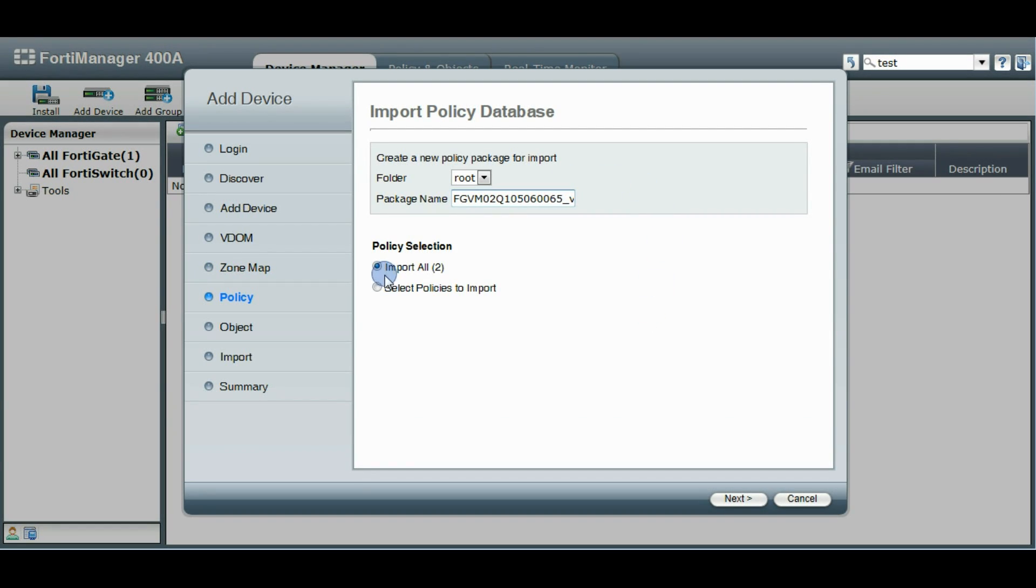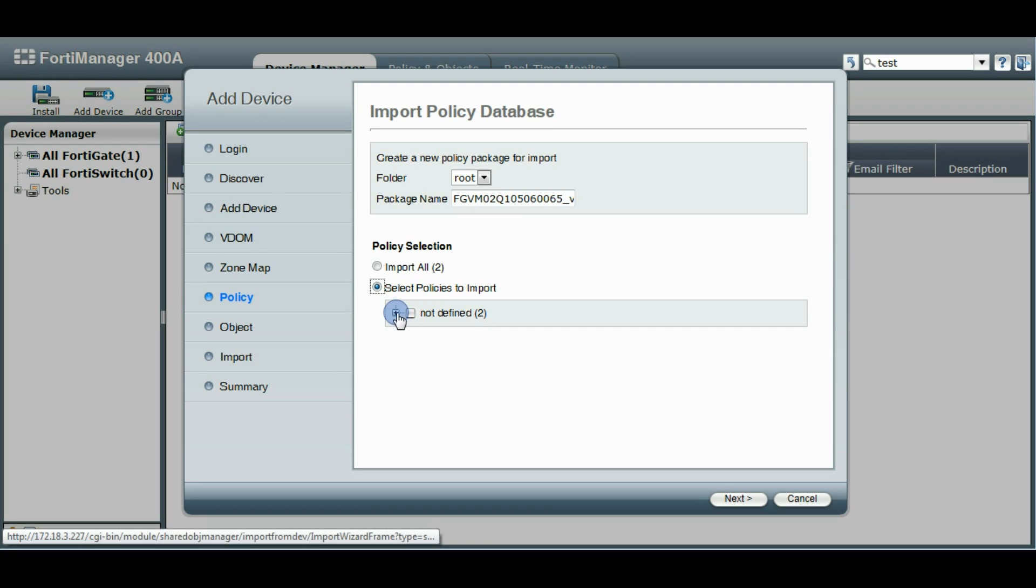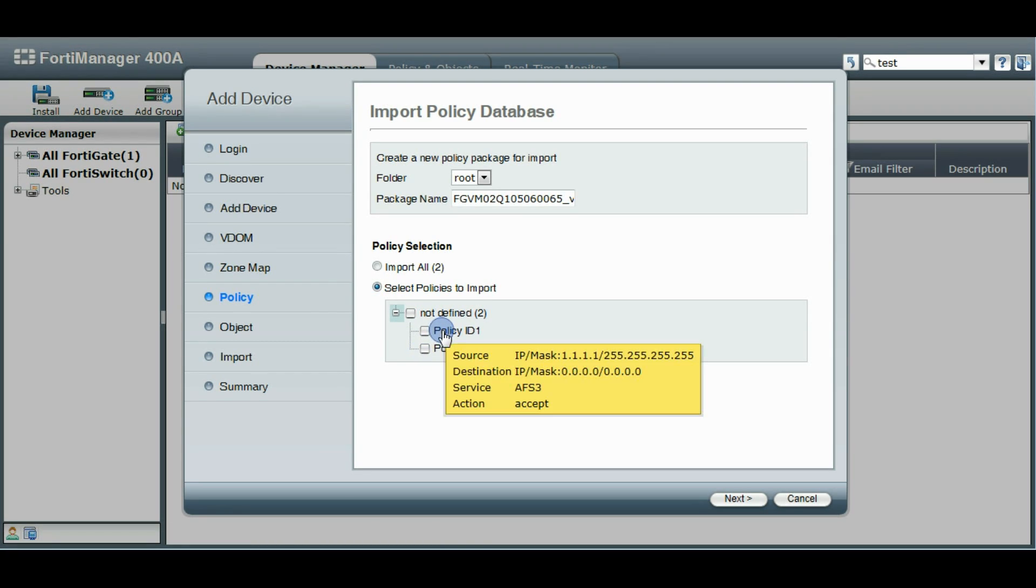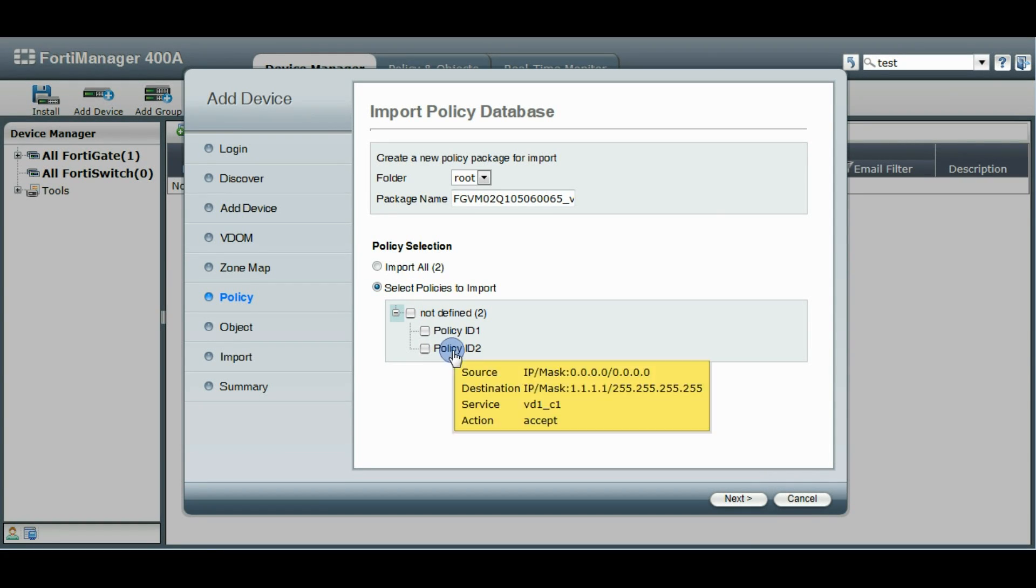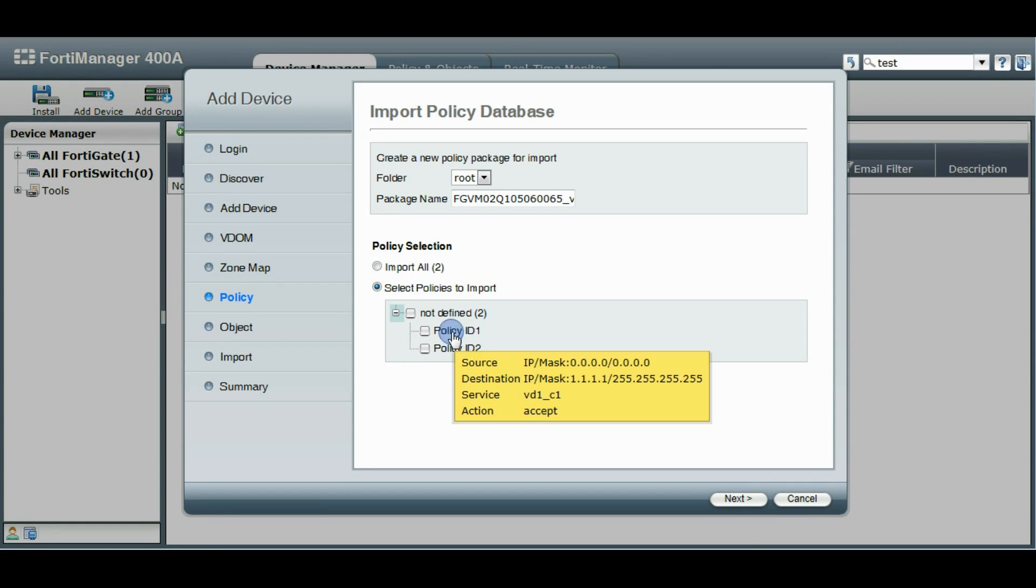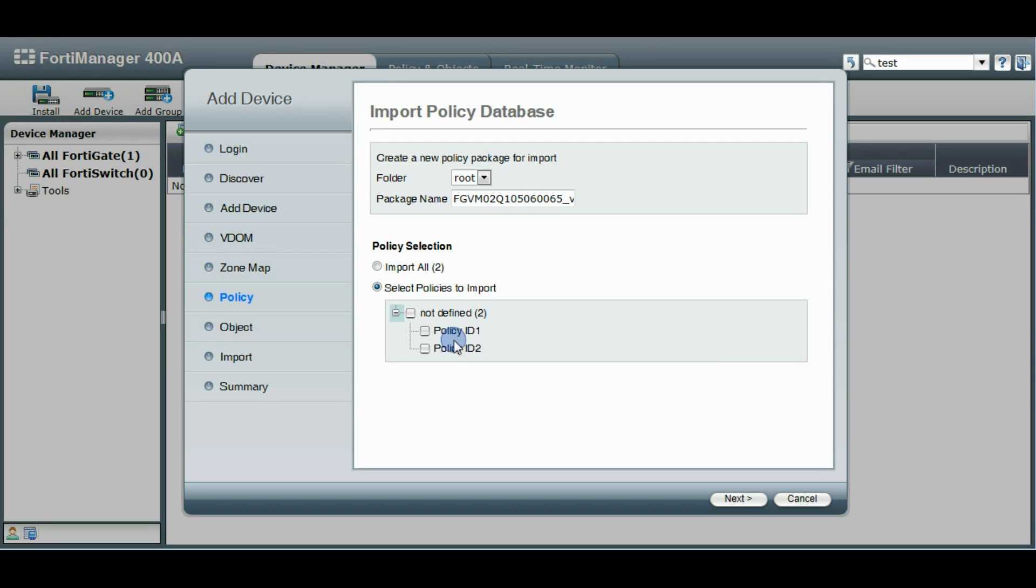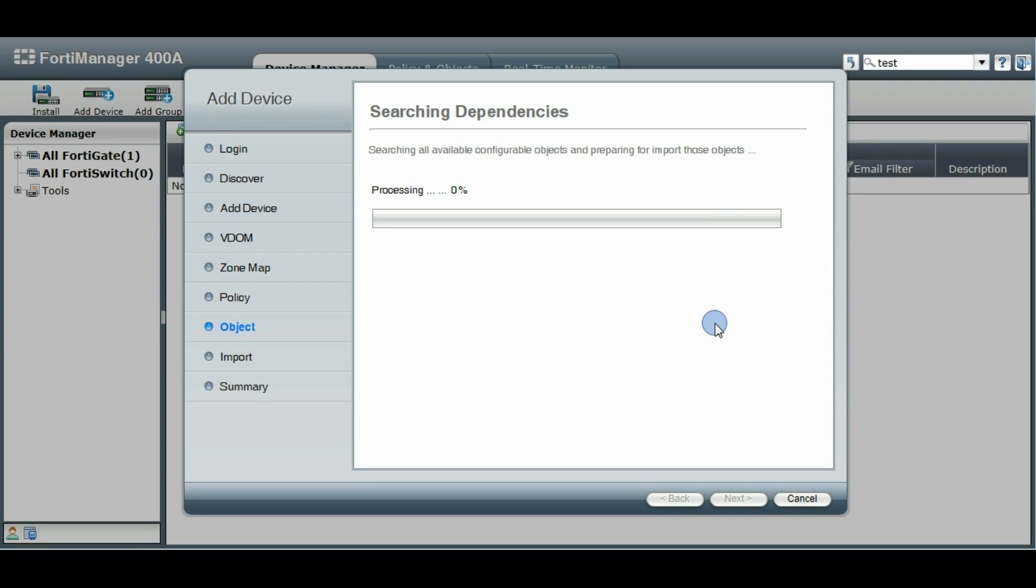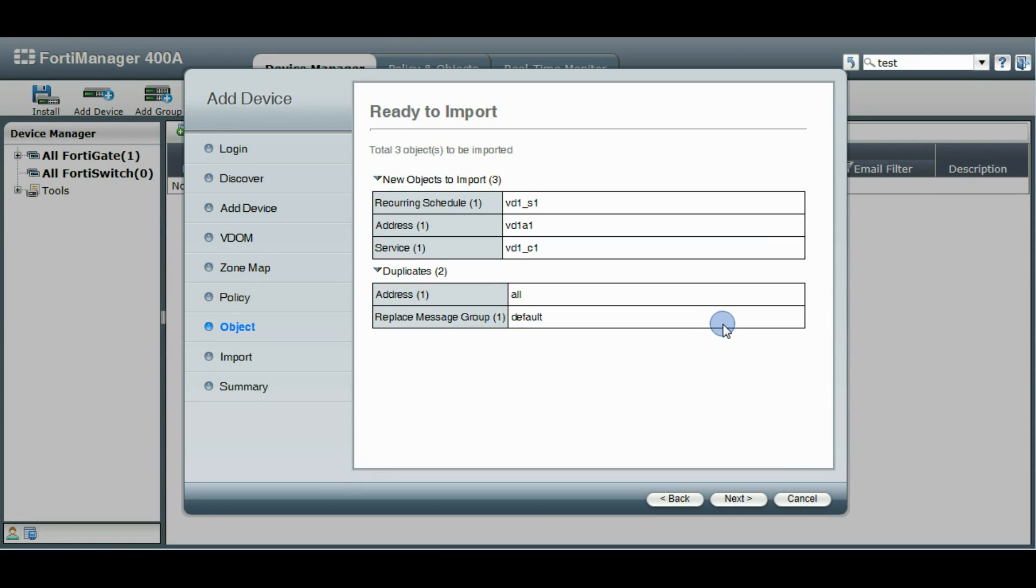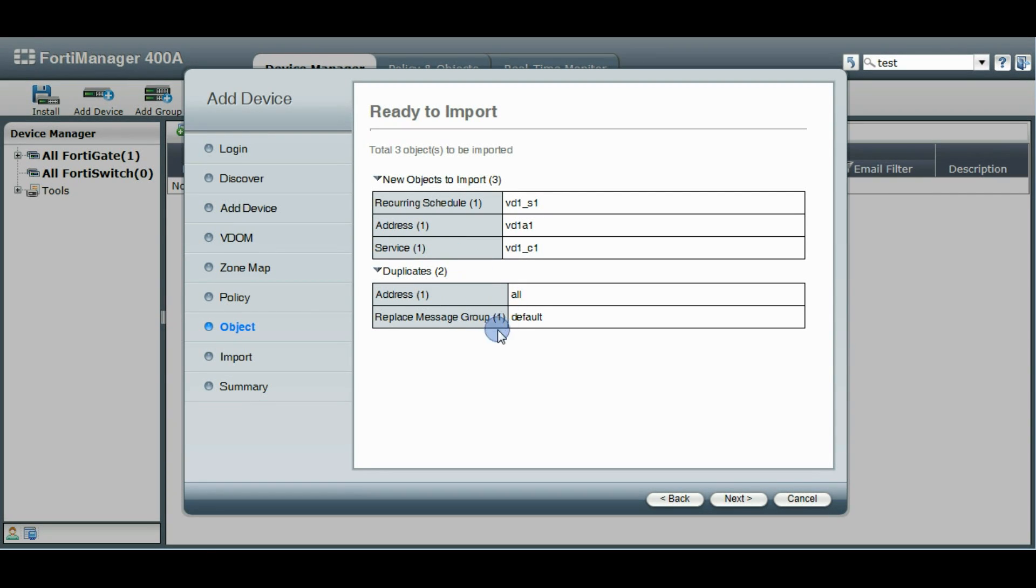And this one has a couple policies in it. You can choose to import only some of the policies or all of them at one time. If you hover over a policy here you can see some more information about that specific policy. So let's go, we'll just import them all. This is going to search for any objects that are needed and so these would be the new objects it's going to import.